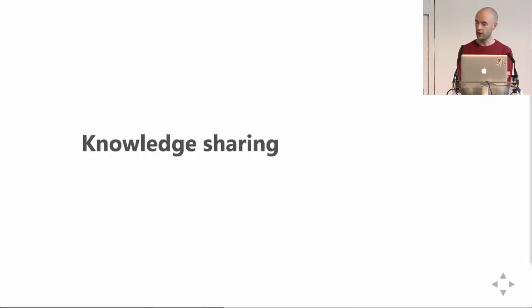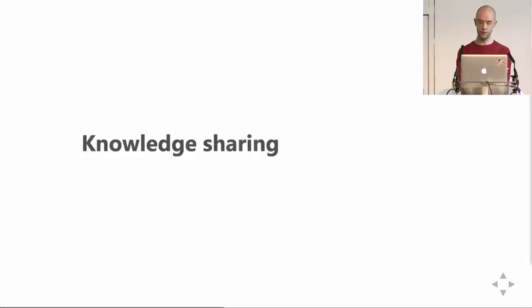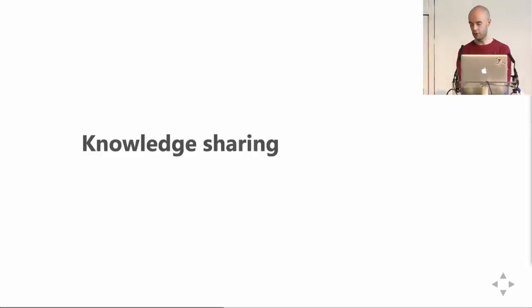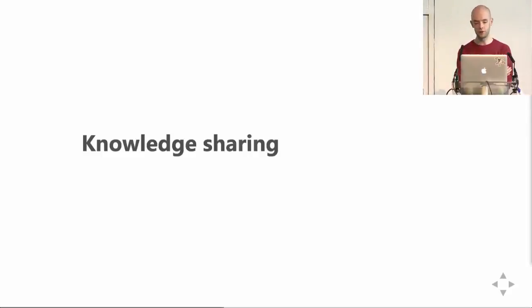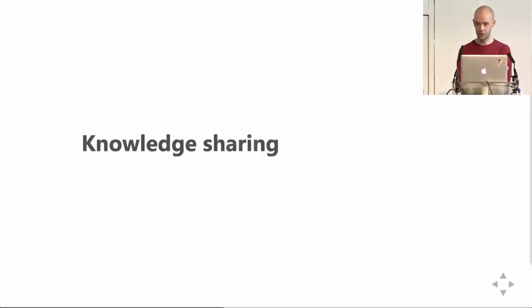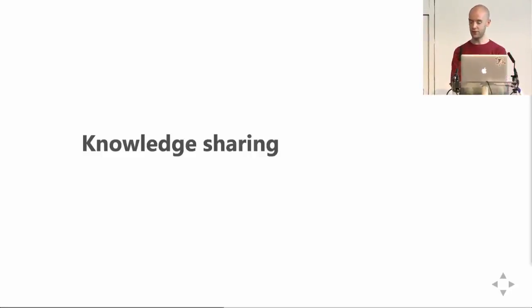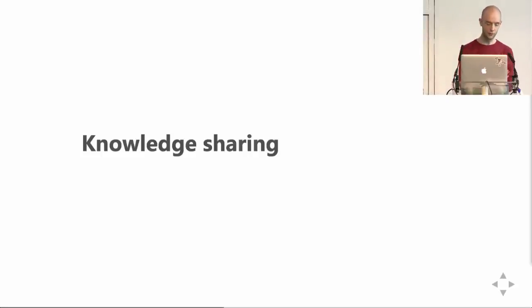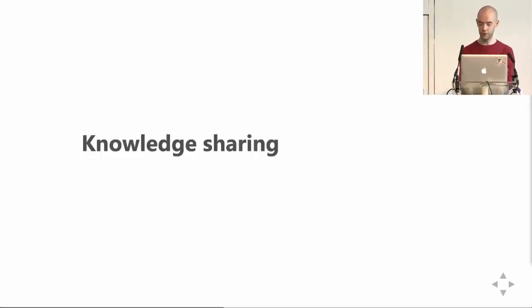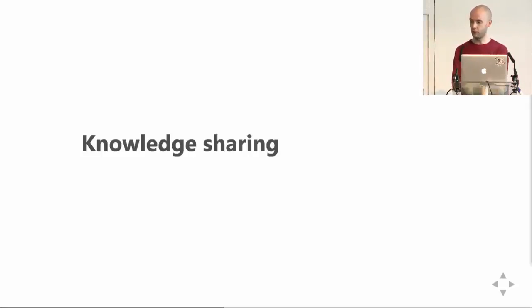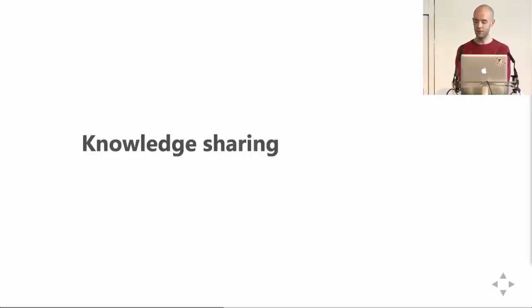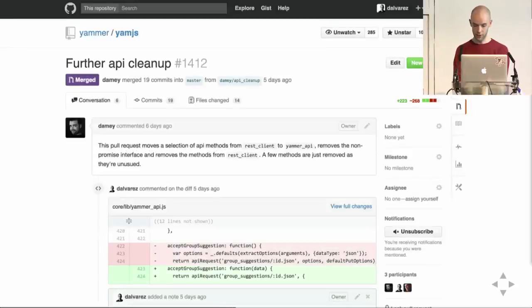The other big issue we encountered when we became a distributed team was sharing technical knowledge. Because when SF was the only office, people discussed things like code quality and best practices in person. And even though all of our repos were on GitHub, we weren't making use of pull requests, because for some reason we thought that code review was a burdensome process that would slow us down. After the engineering team in London started, we continued working like that for about a year, but it just wasn't working for us. For example, if I wanted to share a tip on how to better unit test a piece of code, I could post on Yammer or I could write a wiki page, but few people would read it, and even fewer would apply it.